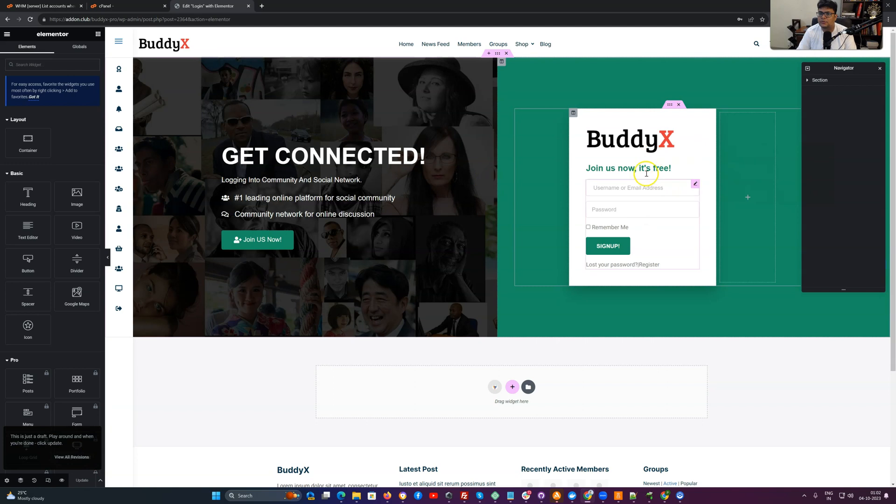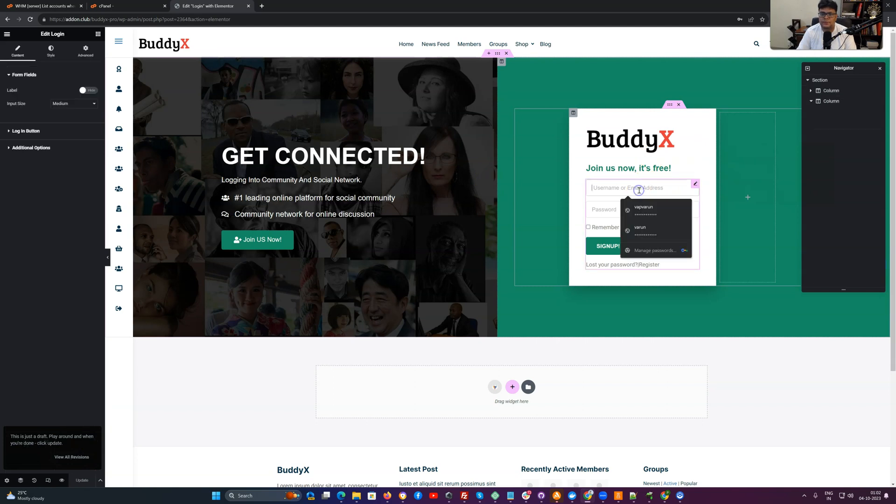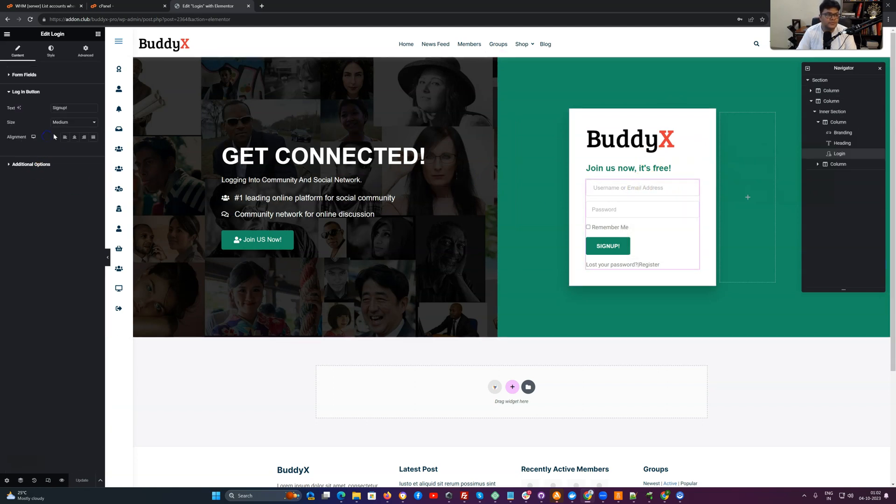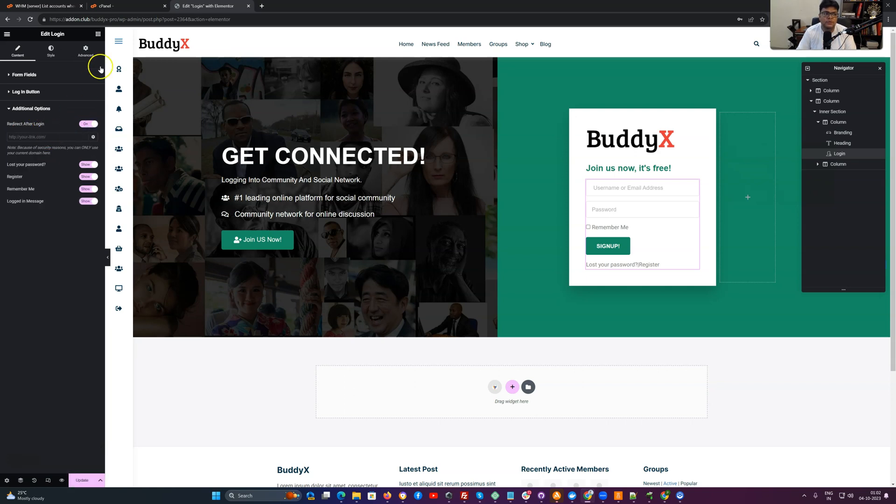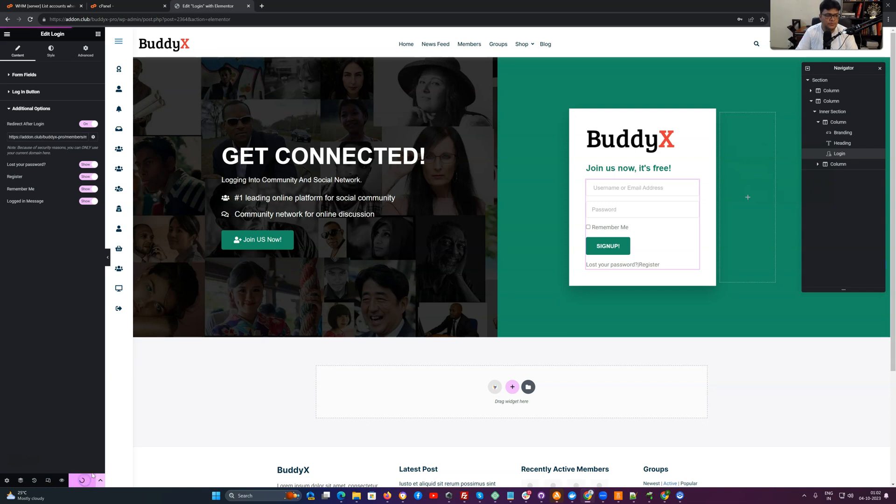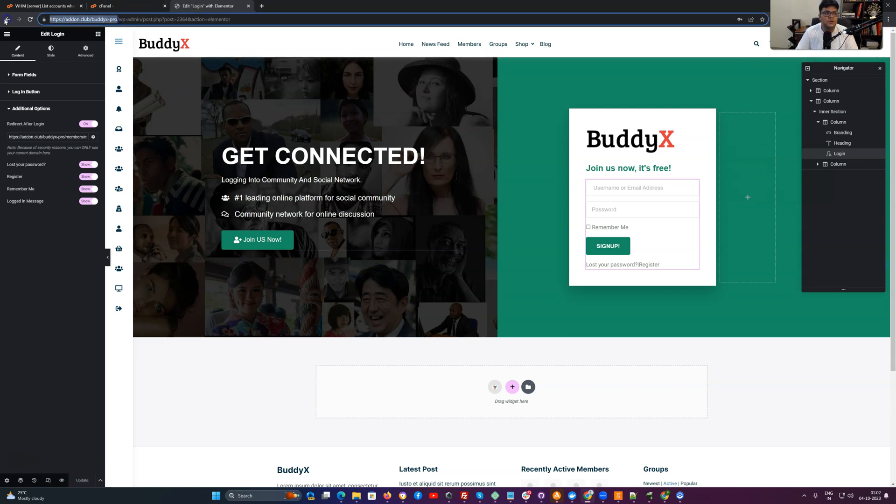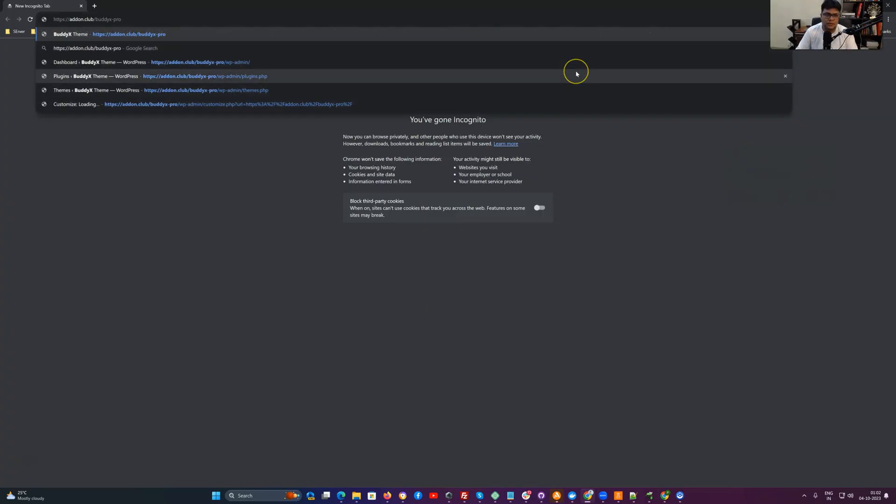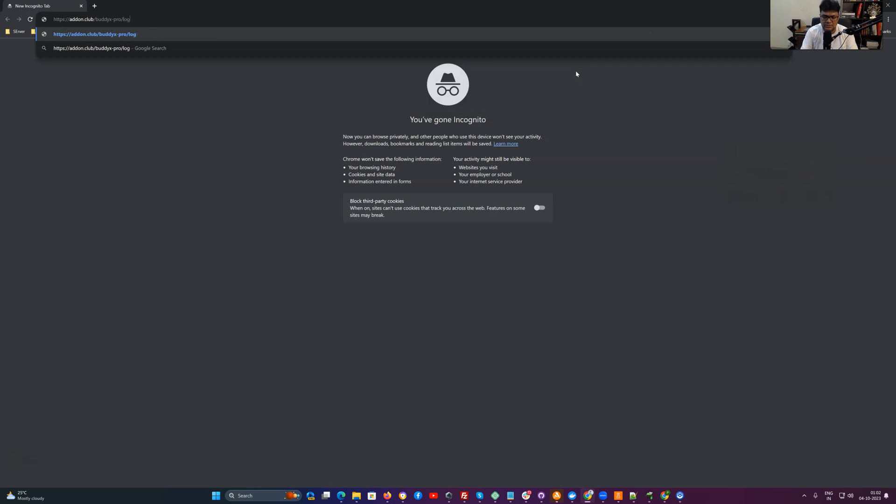Now I am going to check what are the login options we have. We have login button and additional options. You can also include which URL they will be redirected to after login. Like I am going to include members slash me. So once someone is logged out and wants to view this page, it looks like this one.